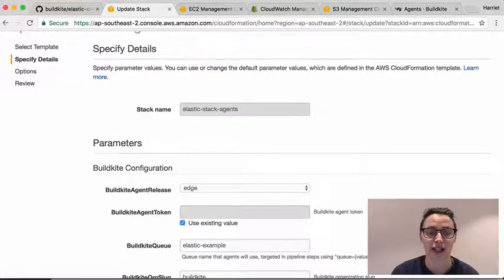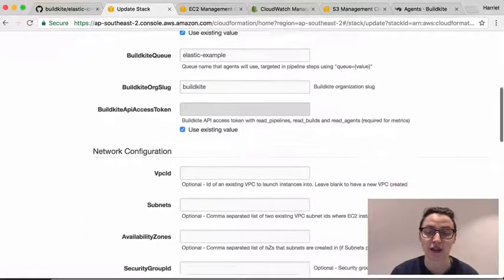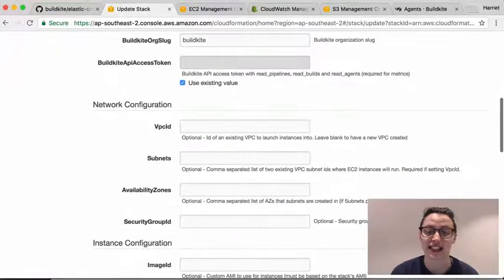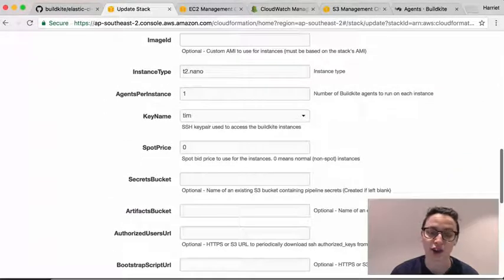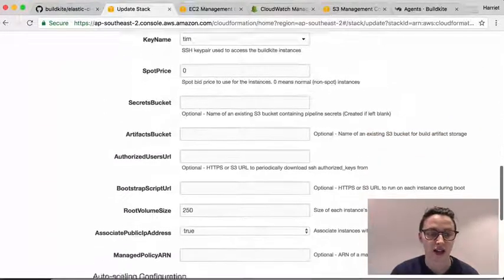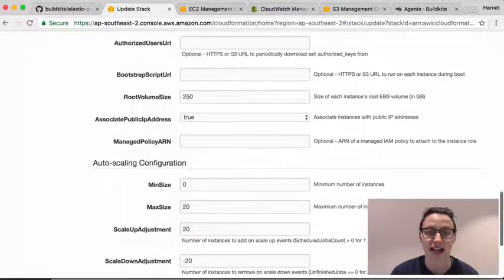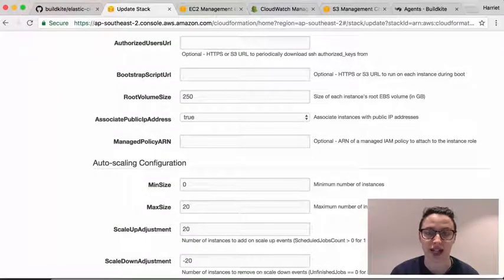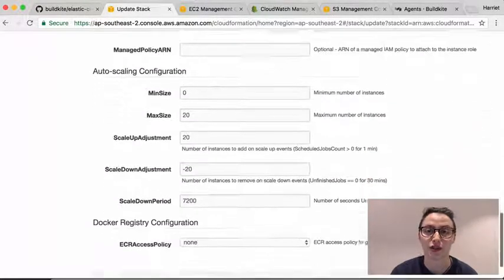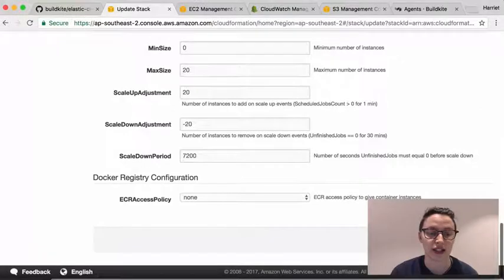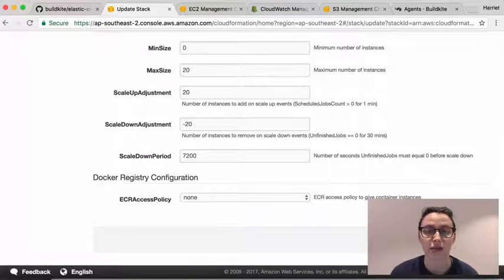The stacks are very customizable. You can specify the EC2 instance type, whether or not you want to use spot instances, or how you want to scale the stack up and down. You can also customize your agents with an S3 bootstrap script, or enable Docker registry access for AWS, ECR, and Docker Hub.